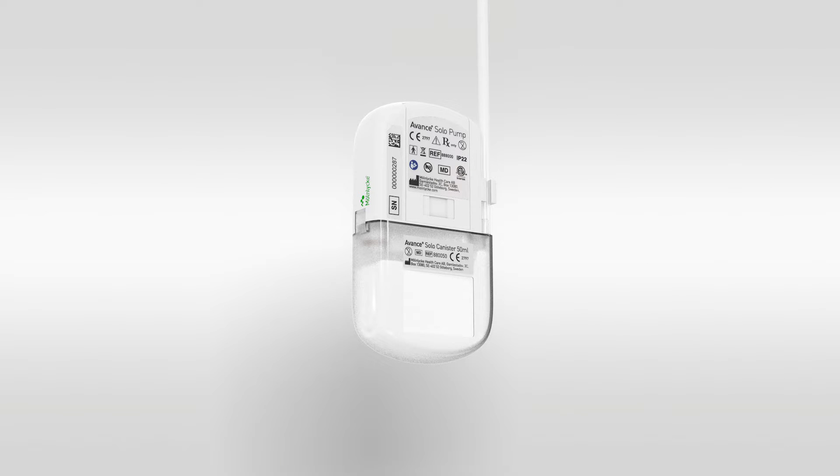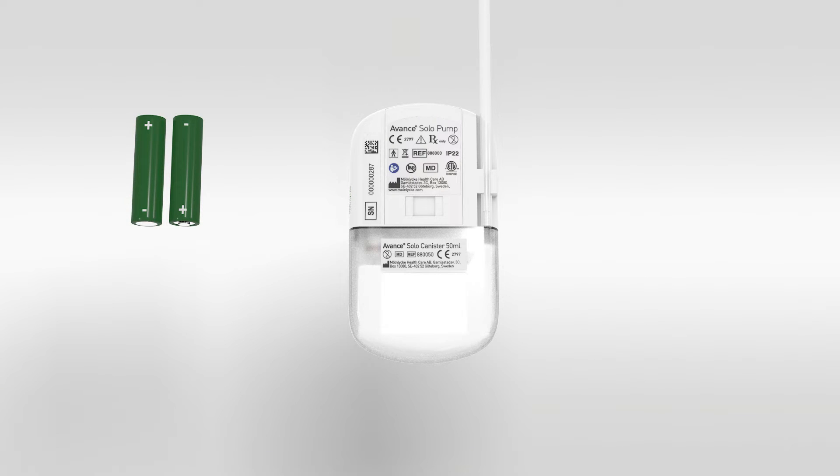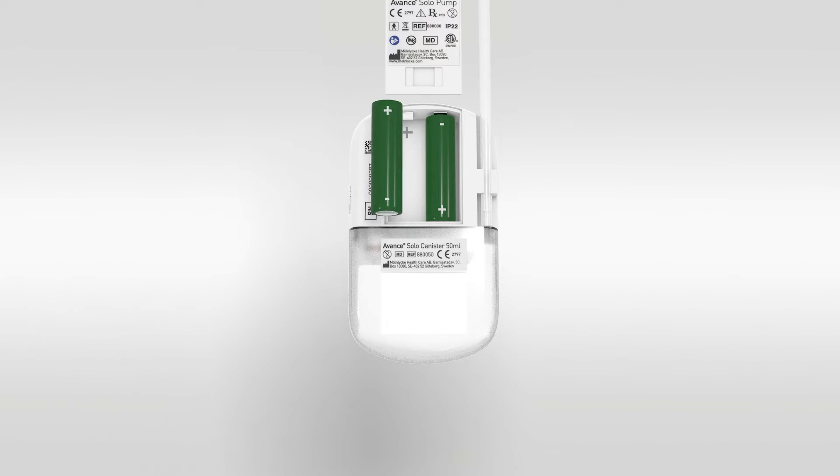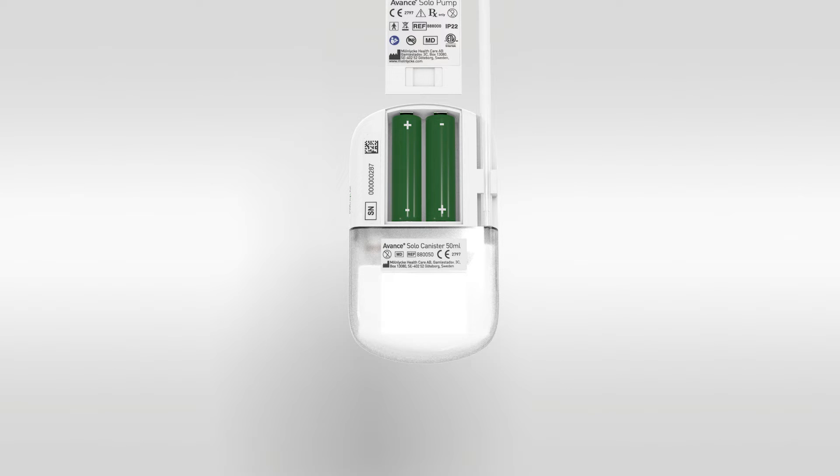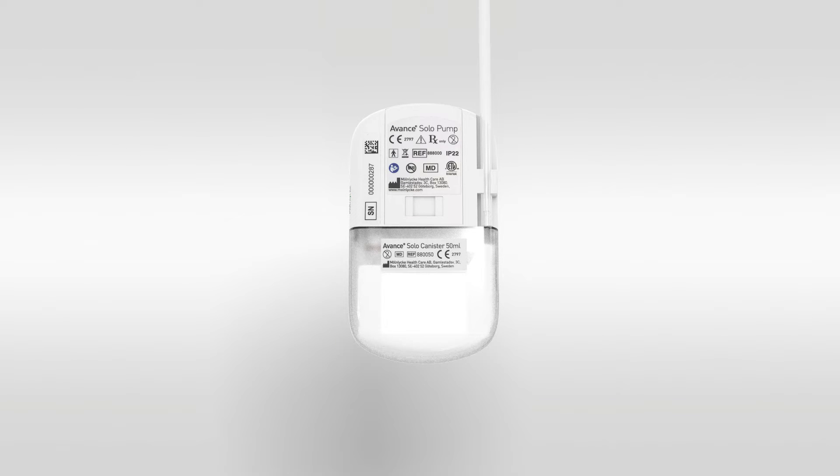Next, turn the pump over and remove the battery compartment door by sliding up. Insert two of the AA batteries supplied with the system, paying attention to the correct orientation of the battery terminals. Now, replace the battery compartment door. When the batteries are inserted correctly, the pump performs an automatic self-check.